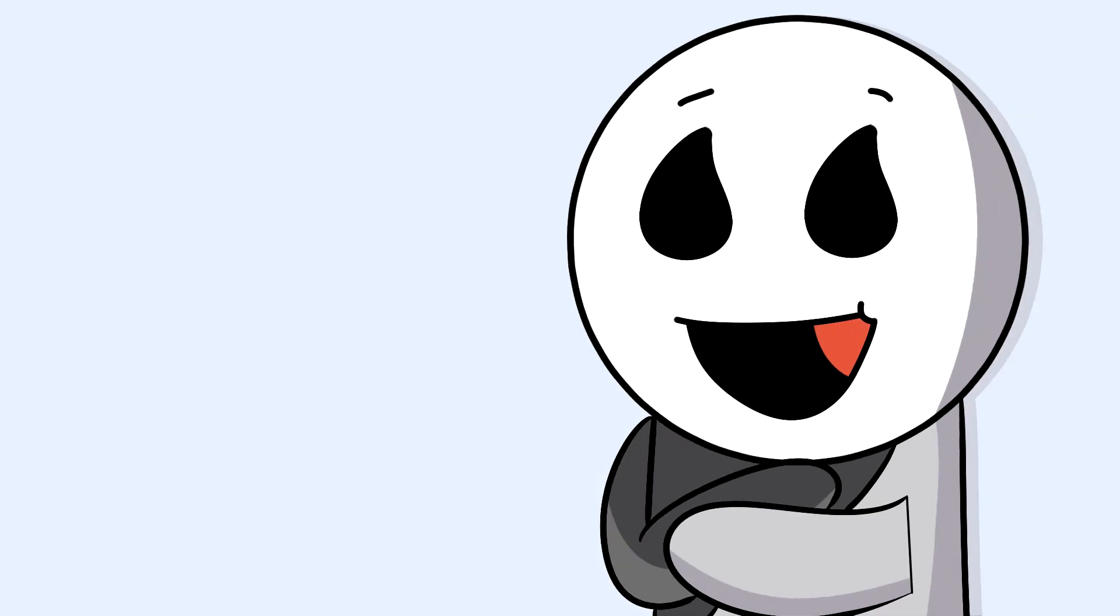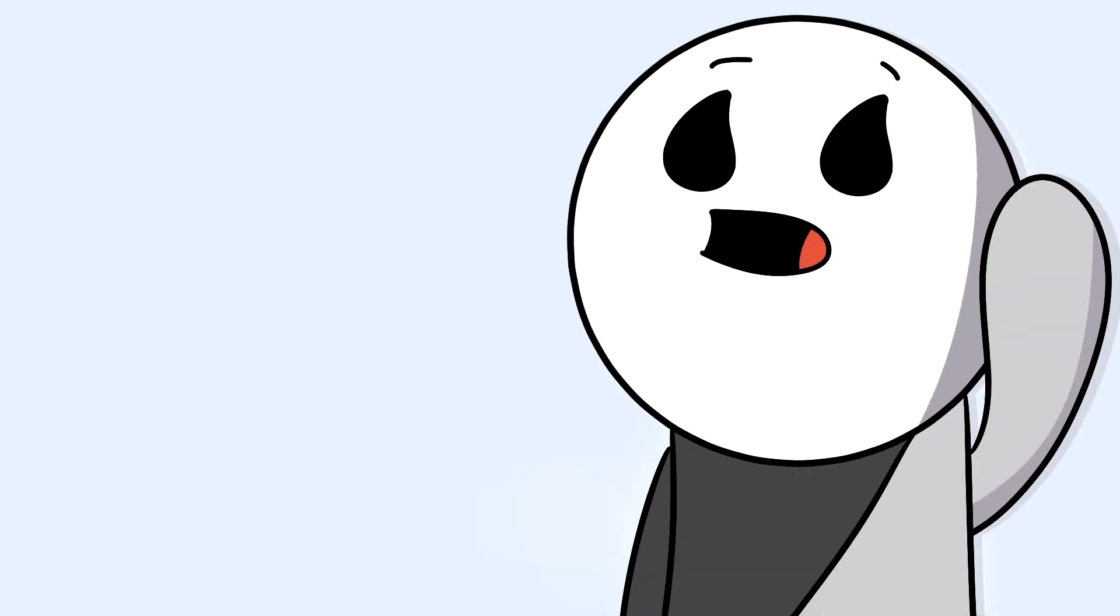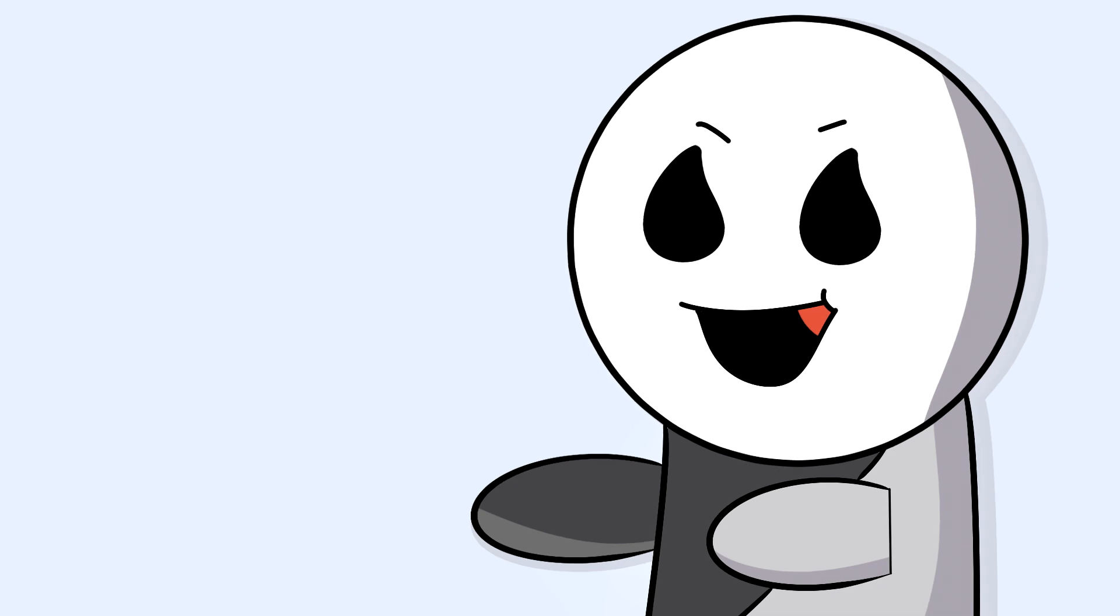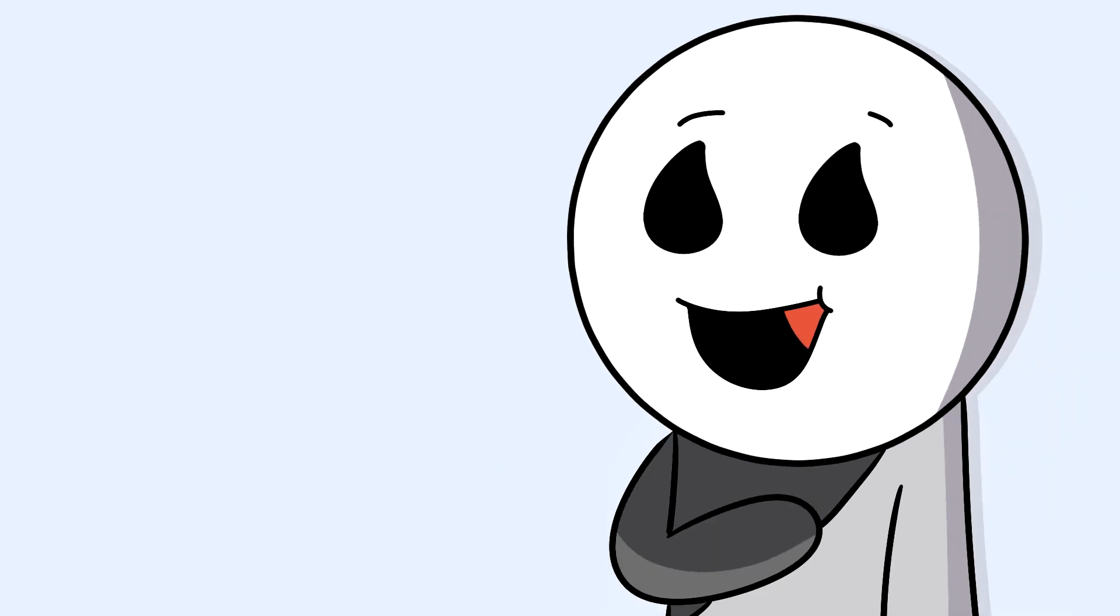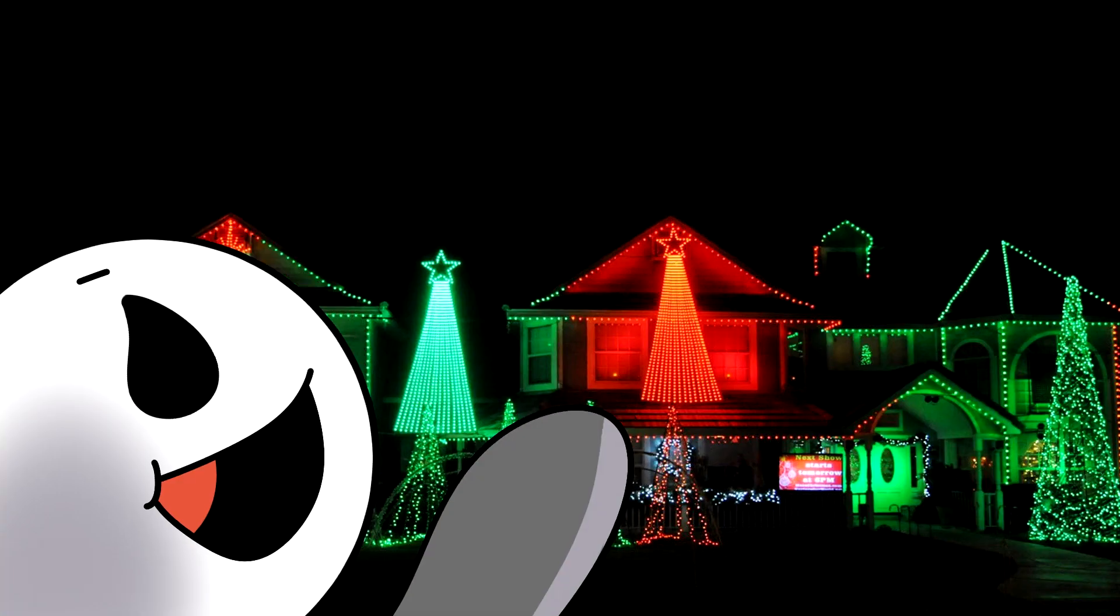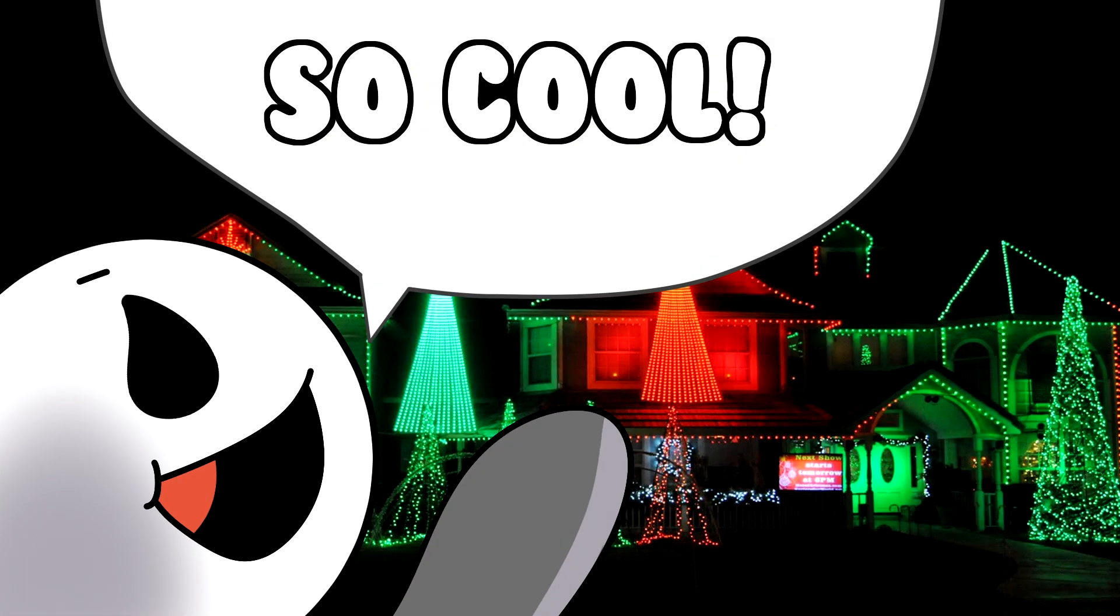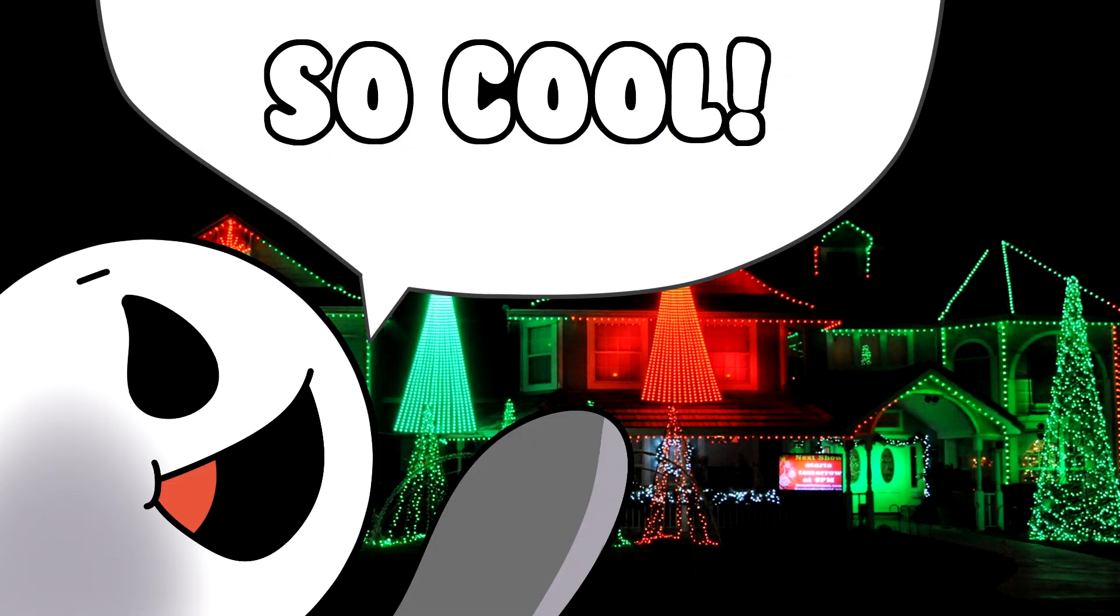One of my favorite parts of Christmas are the Christmas lights. I don't know why, but I love watching Christmas lights when it's dark outside.